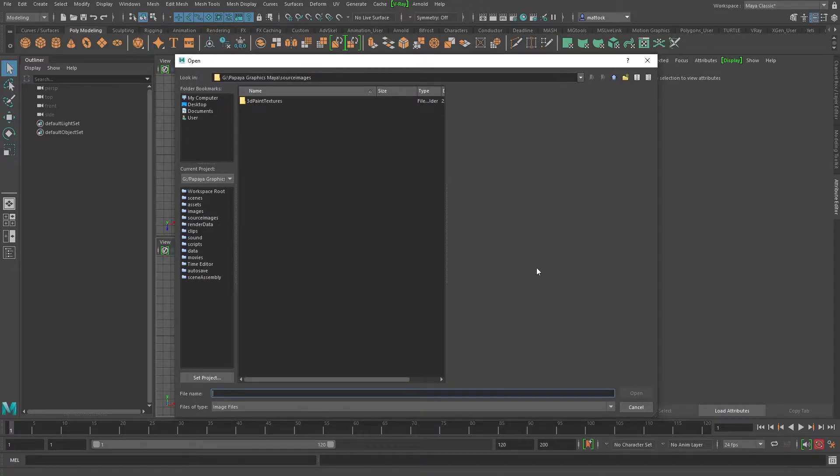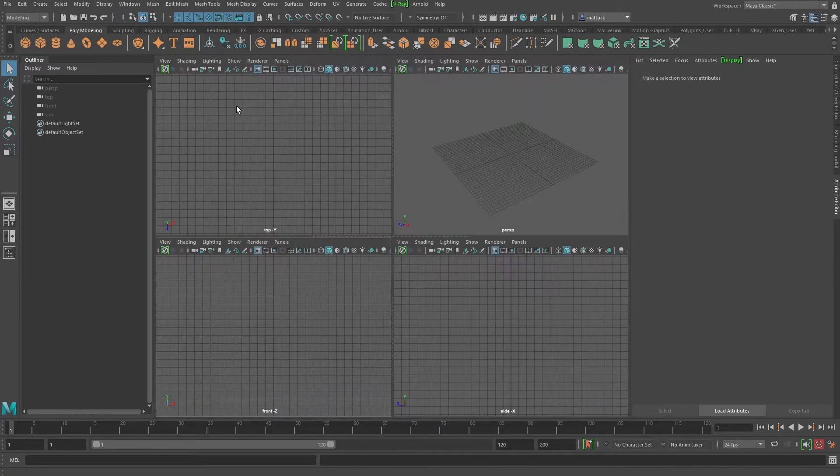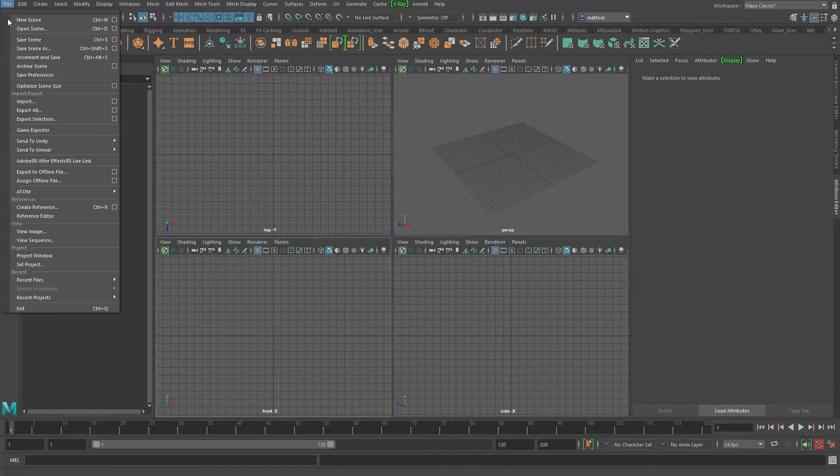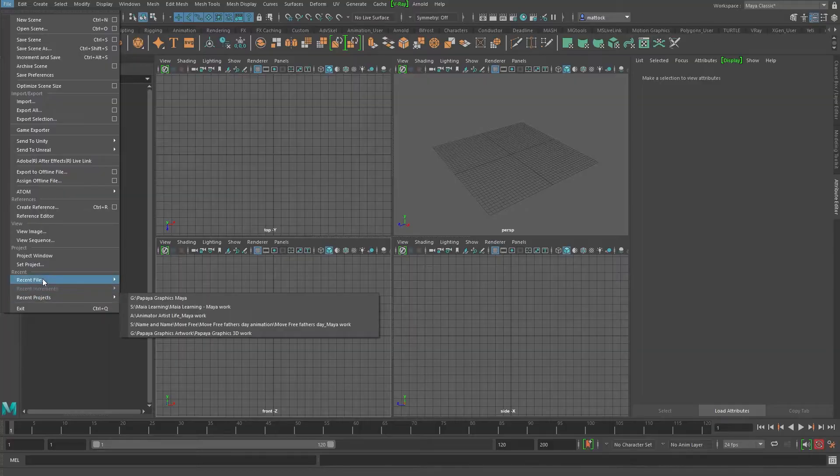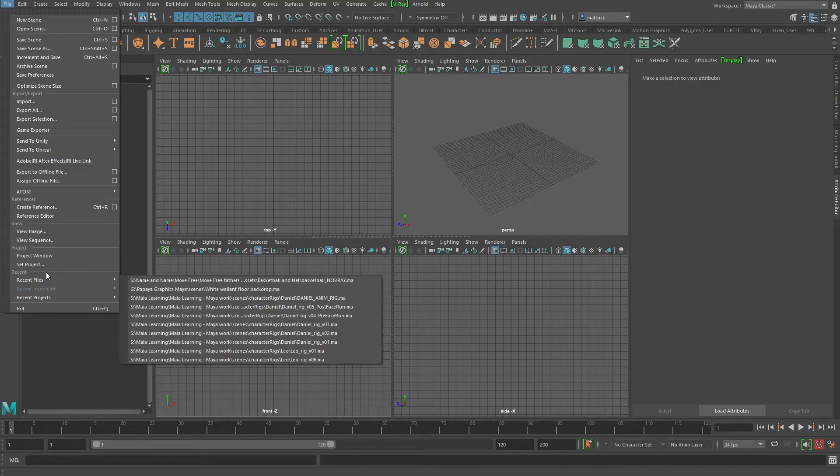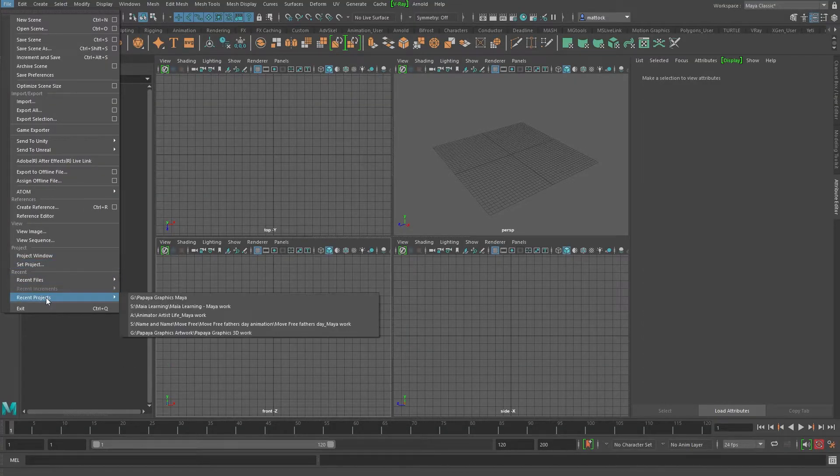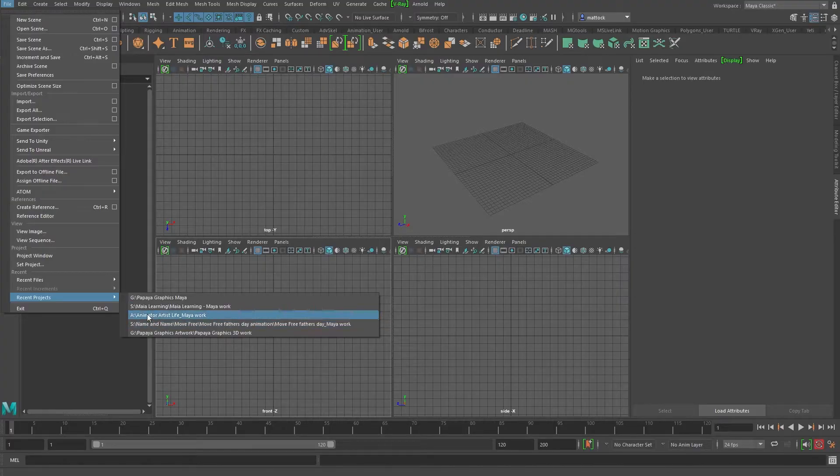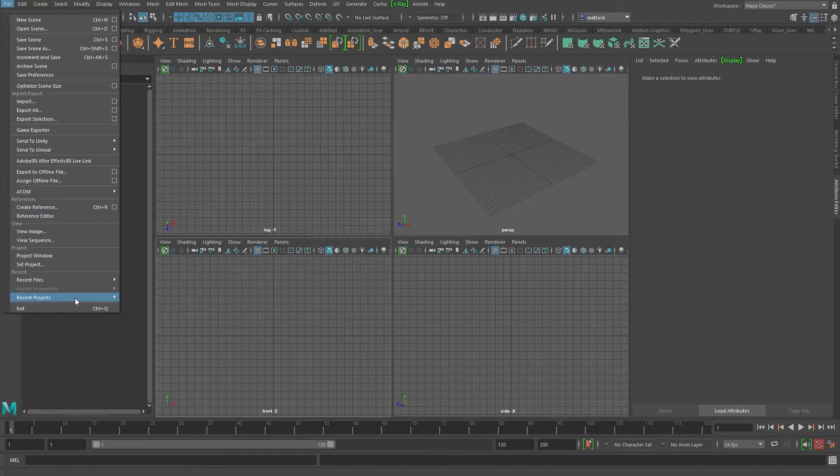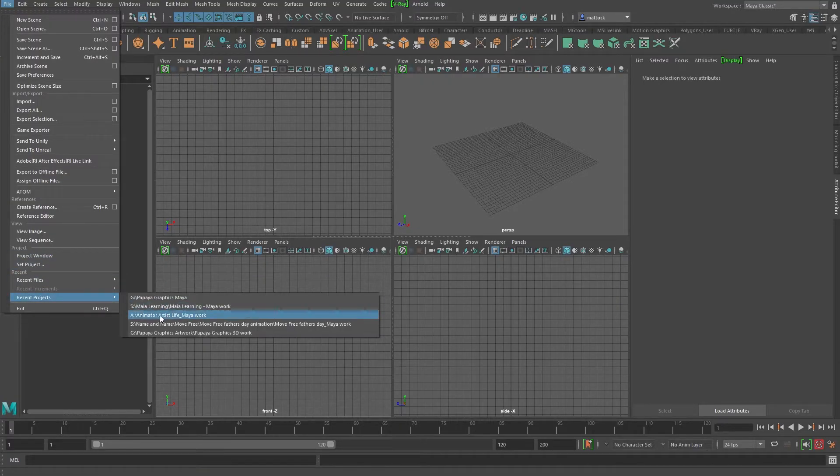And then what you need to do is you need to set your project first. So if you're in the wrong project, just go file, either recent projects - you might have it listed here - or you might need to go set project and just set your project.